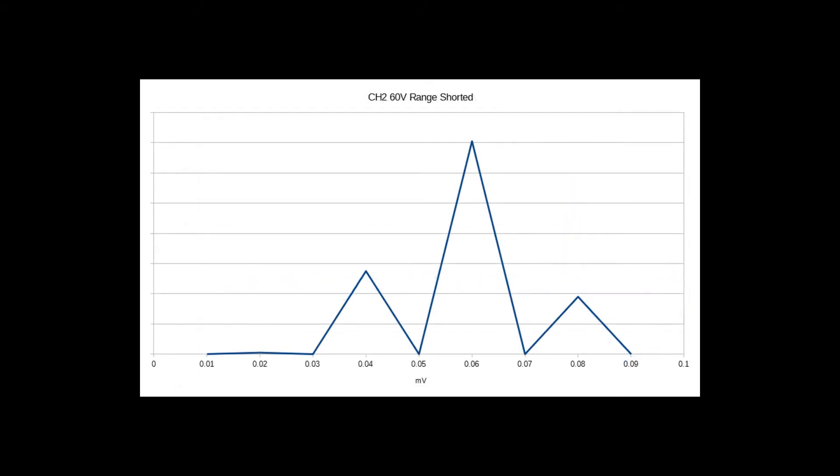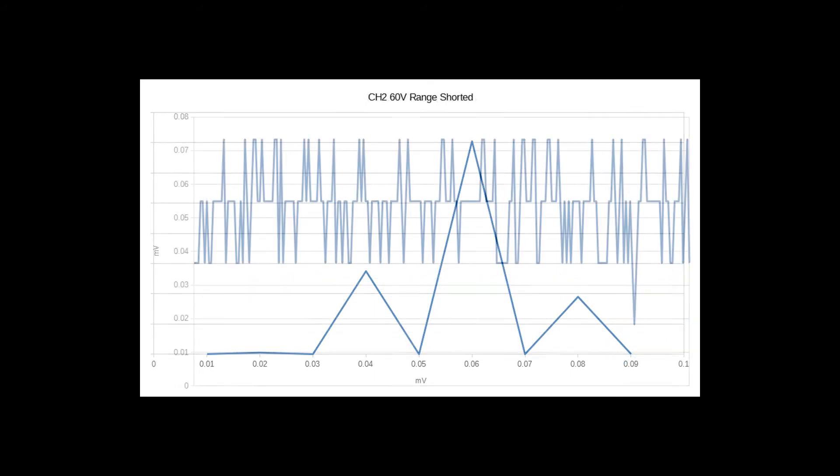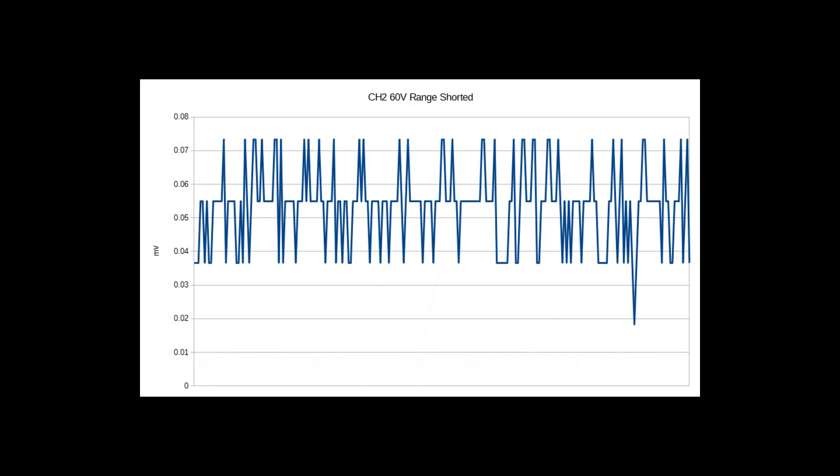Looking at the 60 volt range, there is something very interesting. The graph for the shorted input data looks very digital.